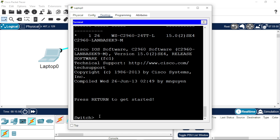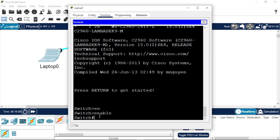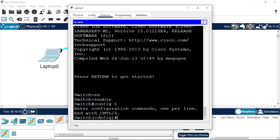From the user EXEC mode, enter the command 'enable' to go to privileged EXEC mode. To do configuration, enter global configuration mode. If you don't know these basic configurations on a Cisco switch, check the description below — I'll be dropping a link to that video. Now we're going to assign an IP to the VLAN 1 interface.